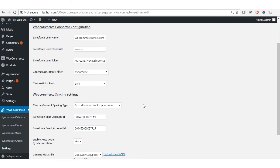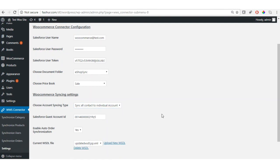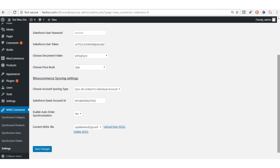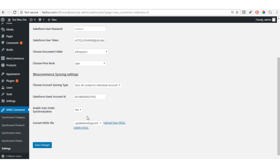The other option is 'Sync All Contact to Individual Account'. If you select this, you do not need to provide any account ID. All registered users will automatically be assigned their own individual account and stored as a contact within it. Select this option and click Save Changes, and synchronization will proceed accordingly.